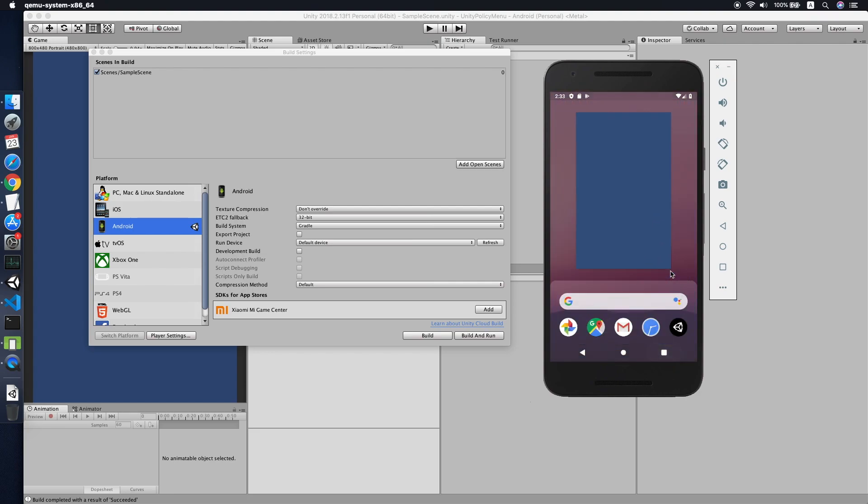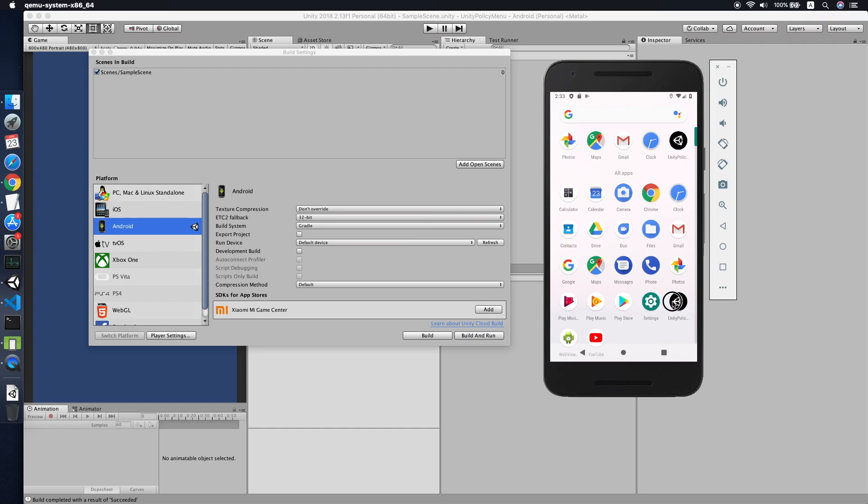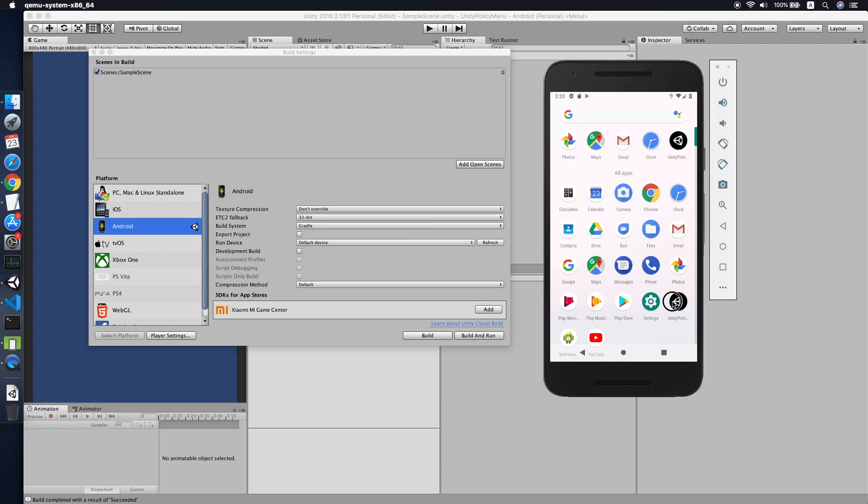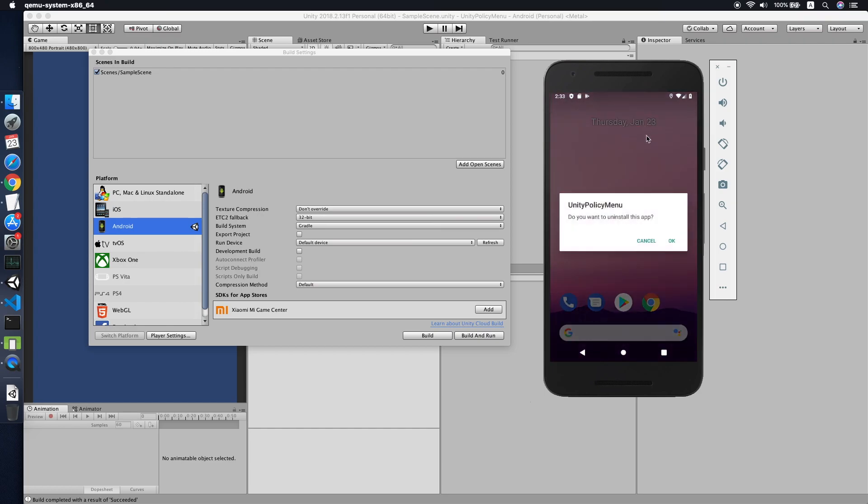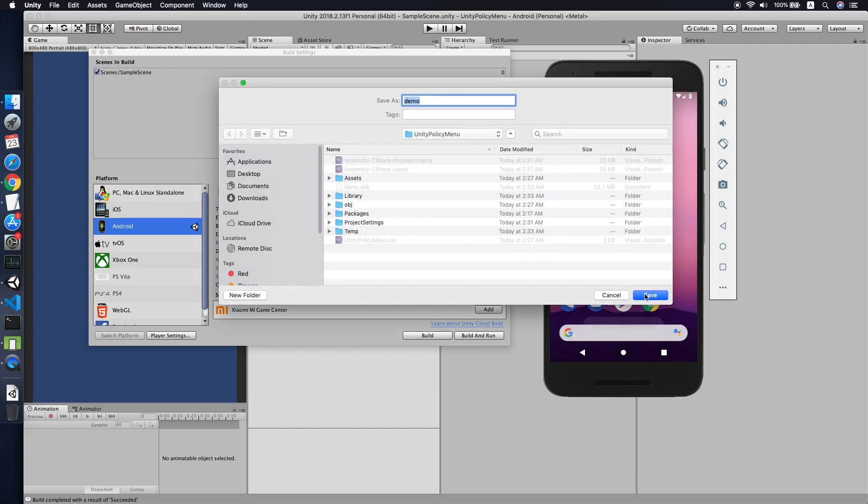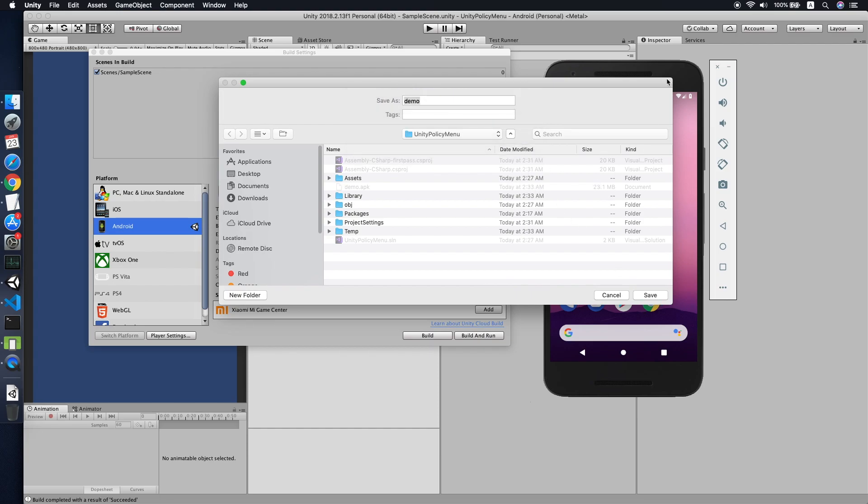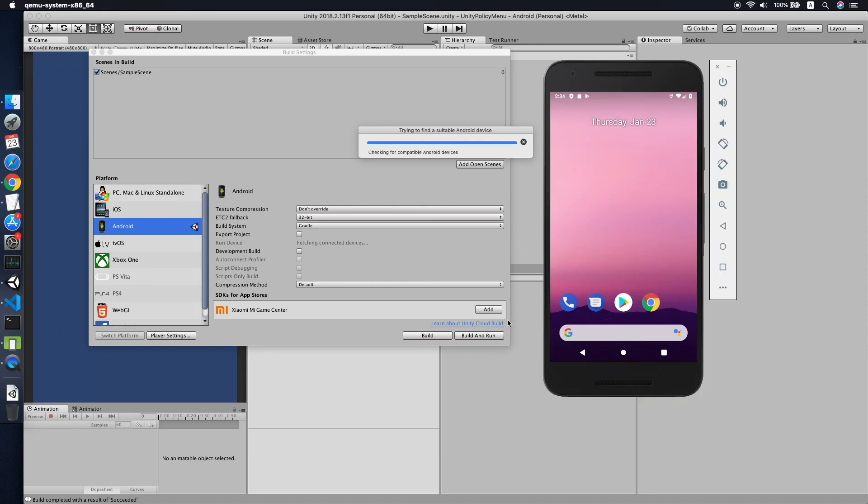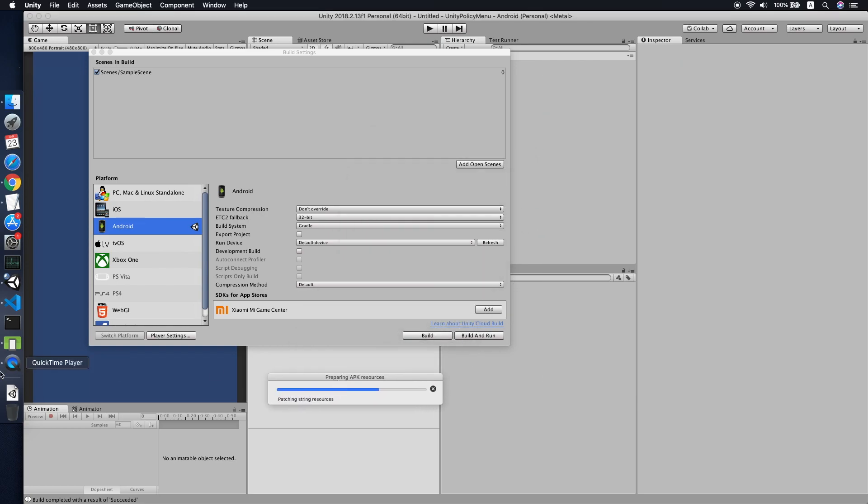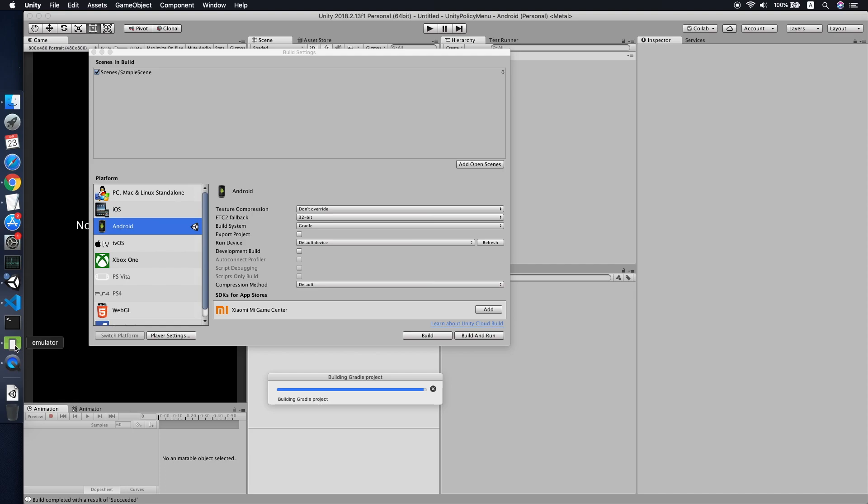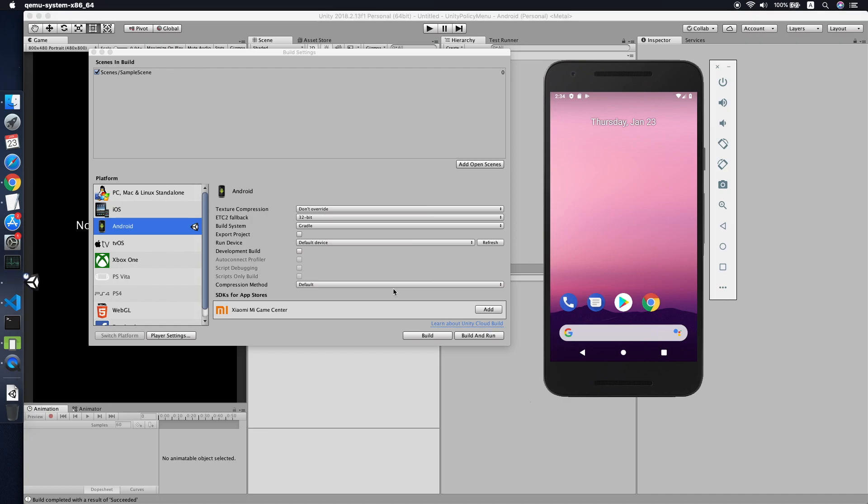Now what I will test is when I uninstall it, then try to install again. It should prompt the user again to accept the policy because the setting to check whether the user has accepted is on the PlayerPrefs.